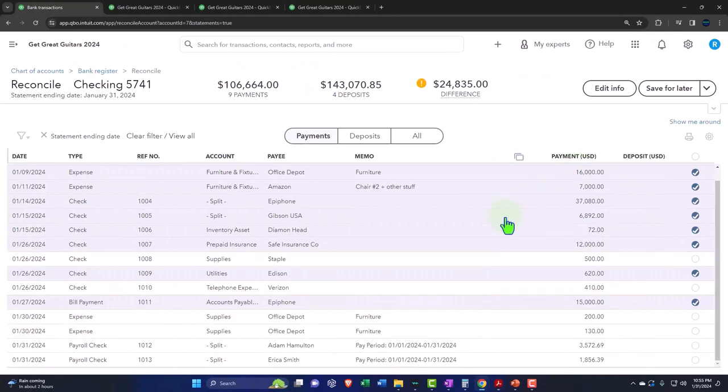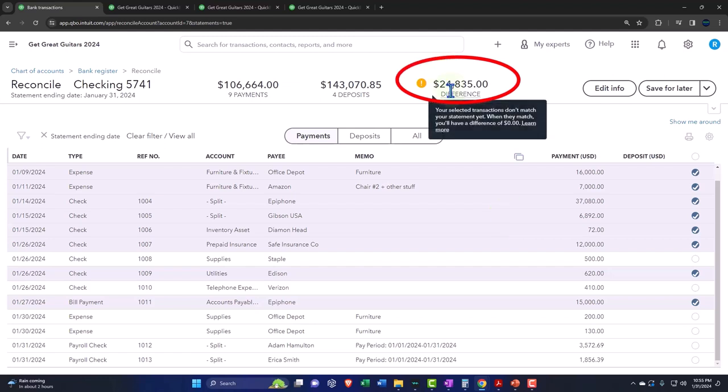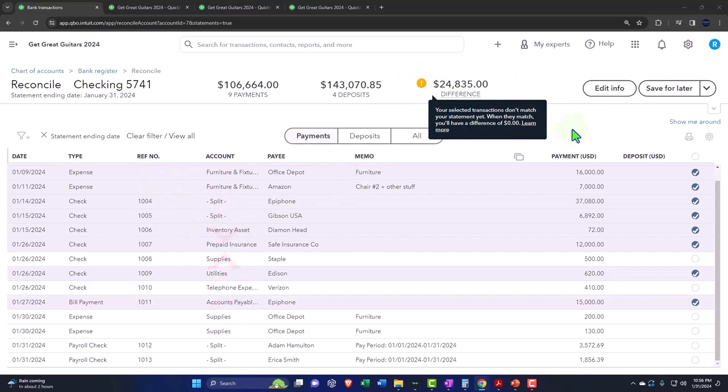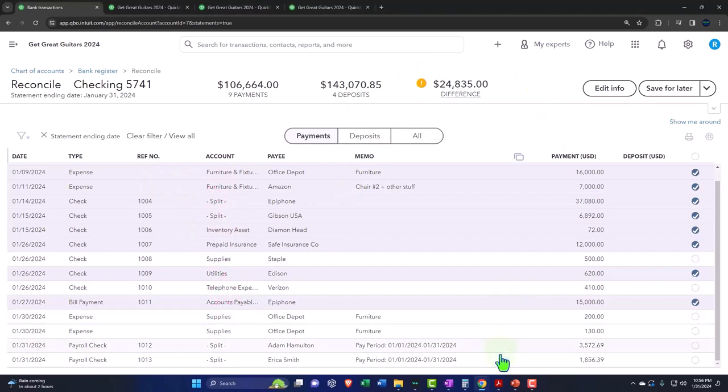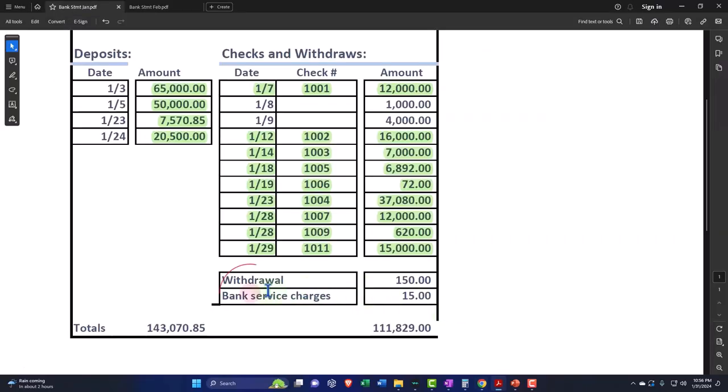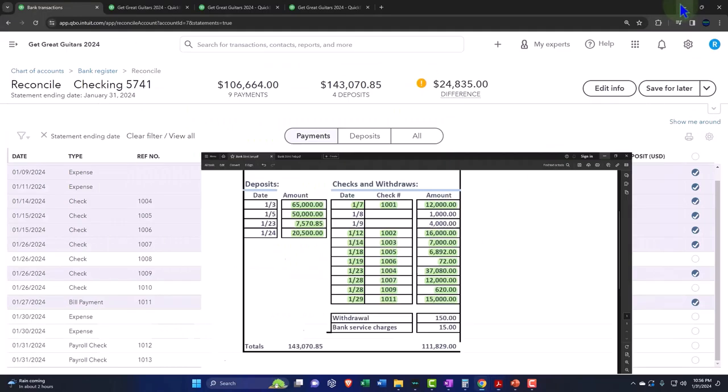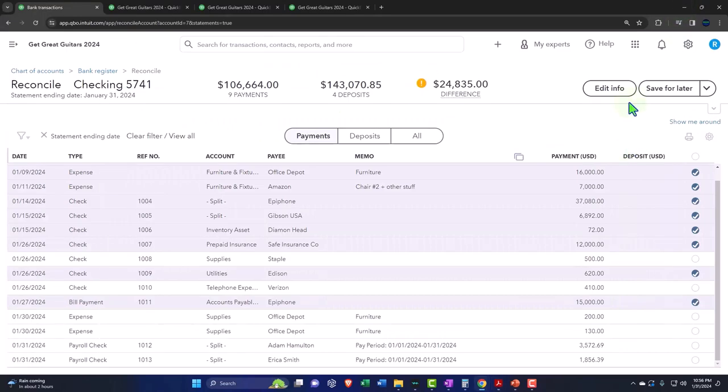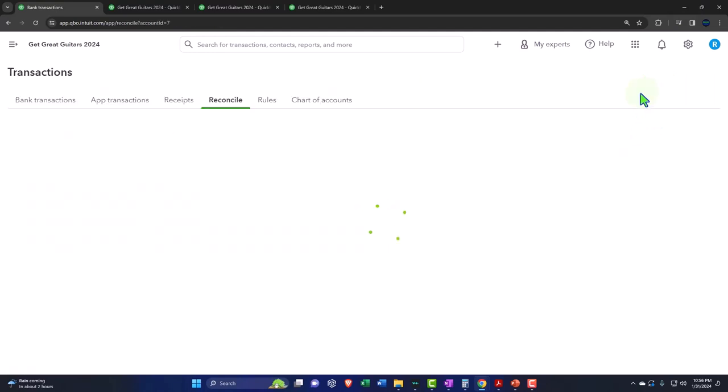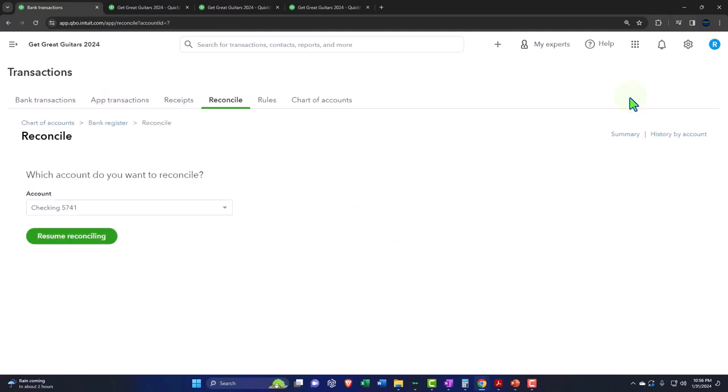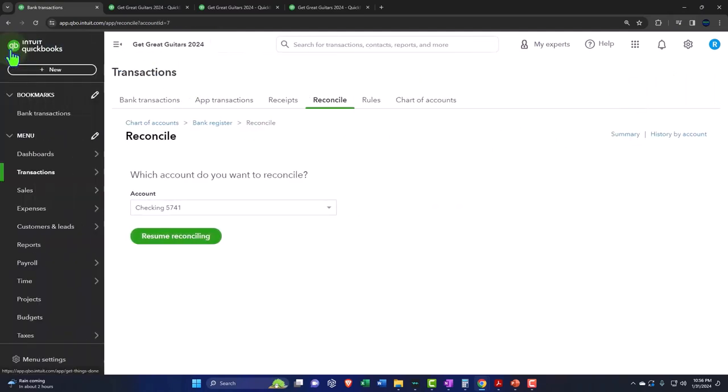They are the reconciling items between the bank balance and the book balance that will be on the report that will be generated once we finish our bank reconciliation process. So you can see what we're doing. We're finding everything on the bank statement on our books, but the stuff on our books might not be on the bank statement. That's okay. That will be the exact difference once this number gets down to zero.